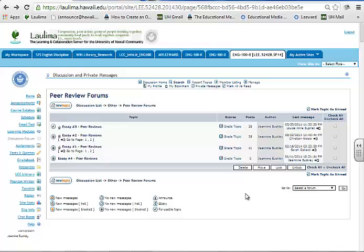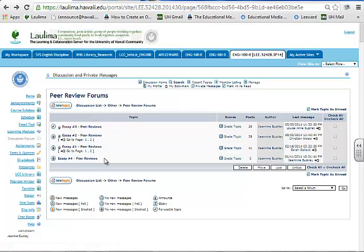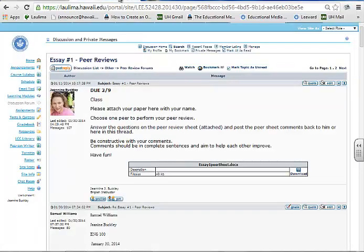This course is structured with multiple technological tools that enhance and encourage communication with the goal of community building. The first example I'd like to highlight are the peer review folders that I have set up here. Students submit a draft of each essay to the peer review folder for peer feedback and peer group learning.